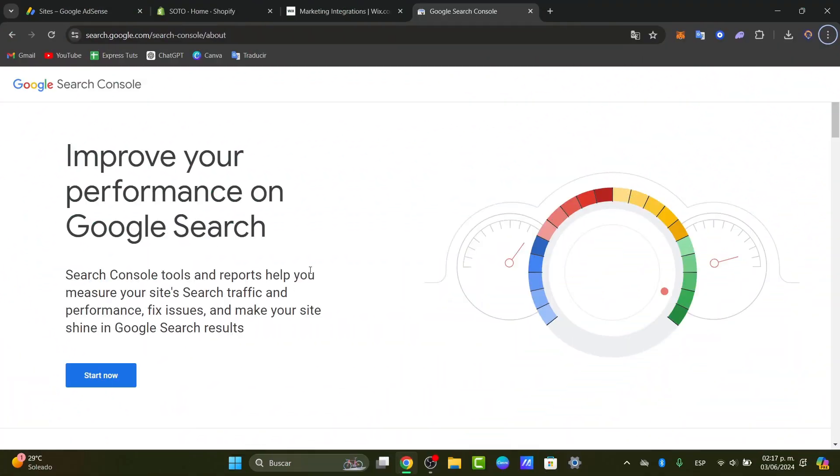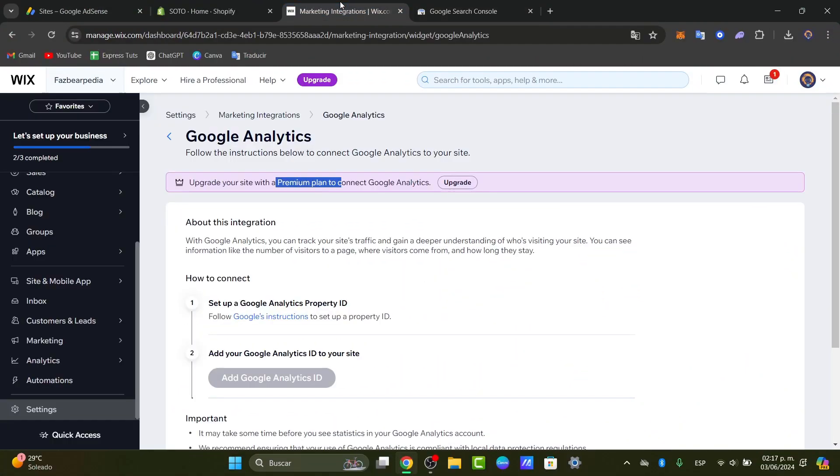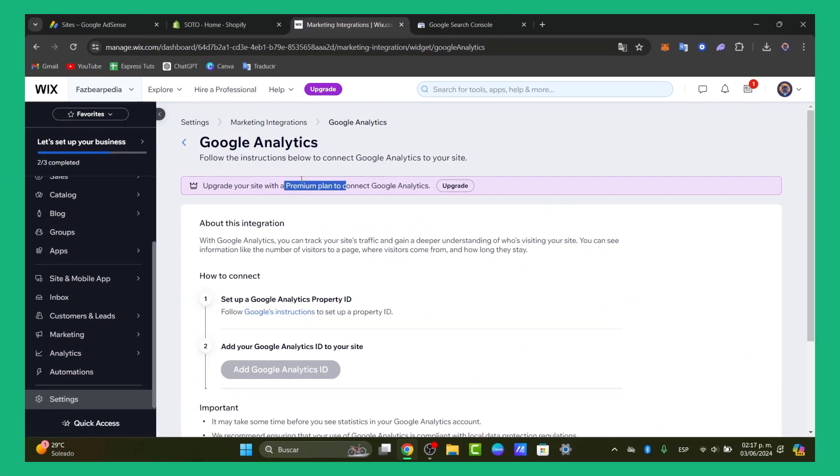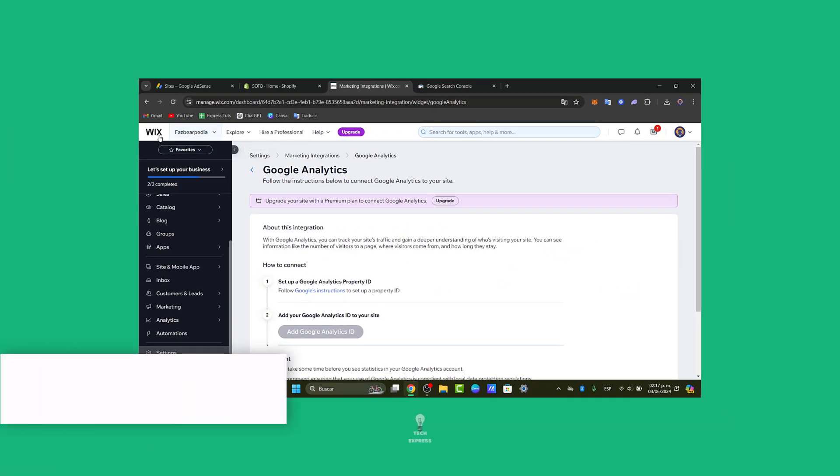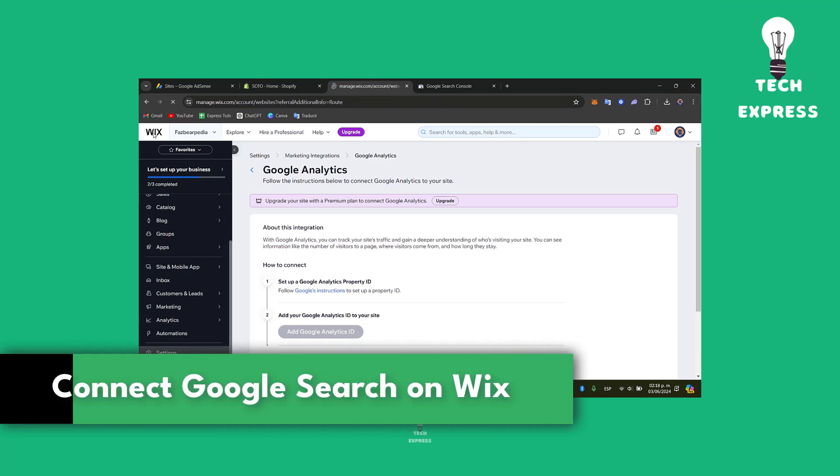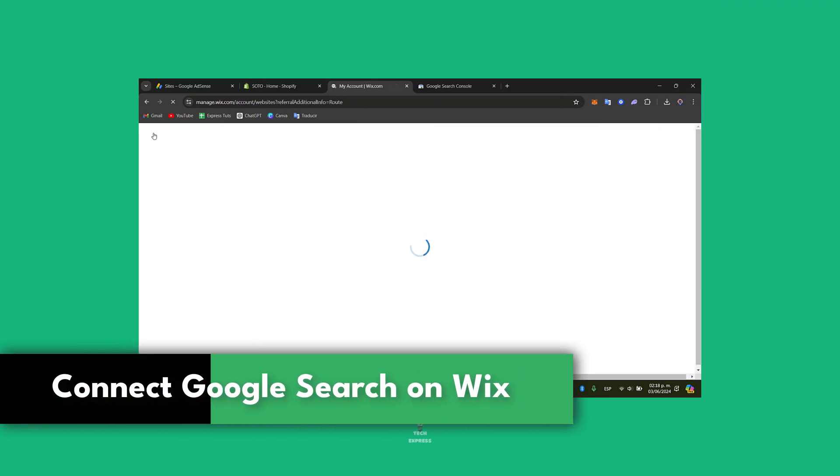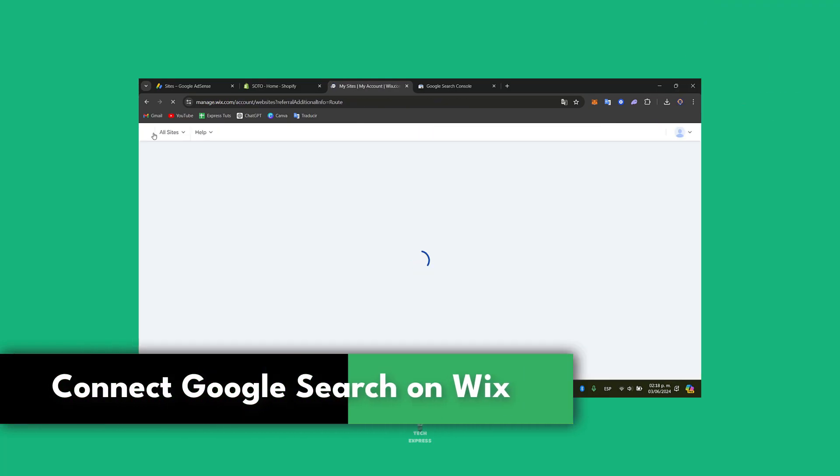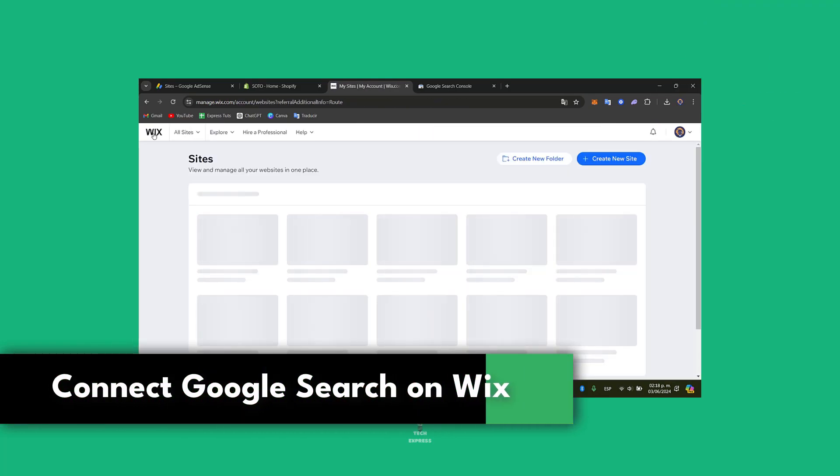Would you like to connect the Google Search Console directly into your Wix account? I'm going to be showing you how to do this in a very easy way. The very first thing I want to do is to set up your Google Search Console.